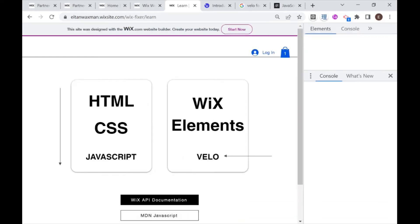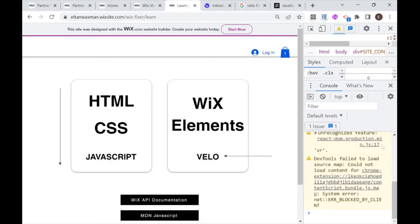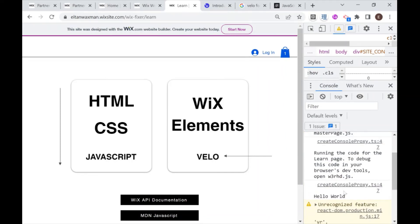Then on the right hand side, your console will open, and you can see here that I'm constantly logging hello world.